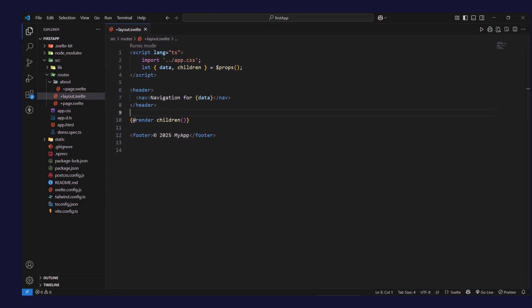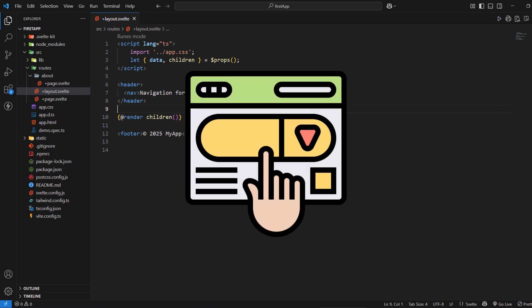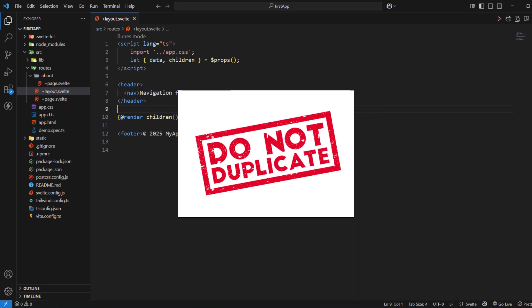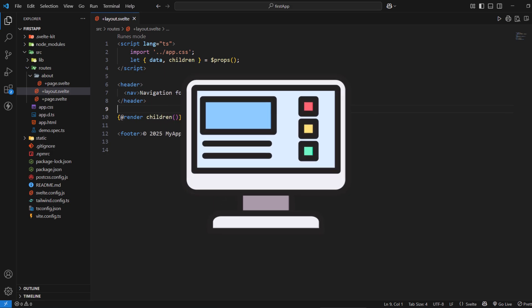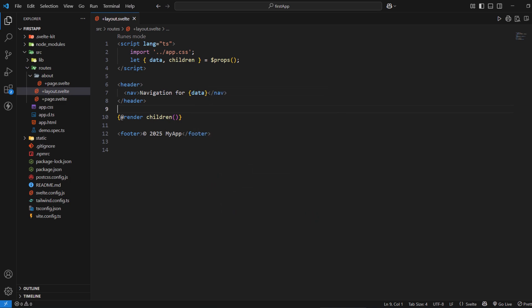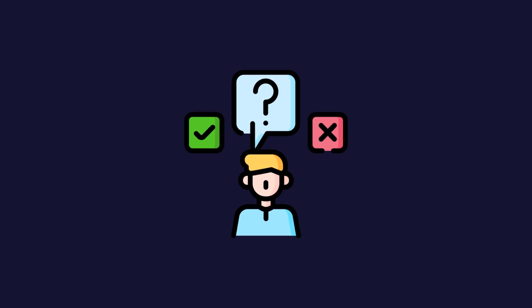Use +layout.svelte to create shared UI components that appear across multiple pages. This prevents code duplication and ensures consistent design across your application. Layouts are perfect for headers, footers, navigation bars, sidebars, and any UI elements that should persist across page changes.